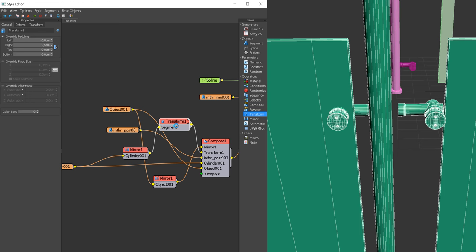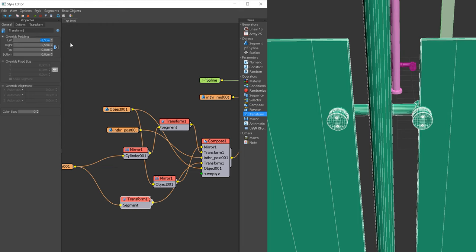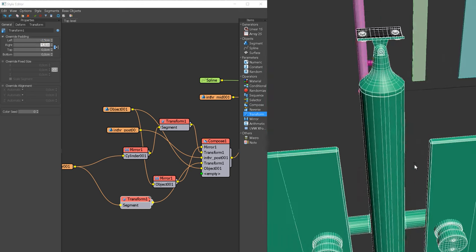Now let's do the same with the other side. I will copy the transformed segment and add it between the second object and compose operator. We have to flip the padding values. Awesome!